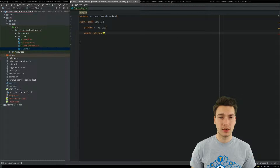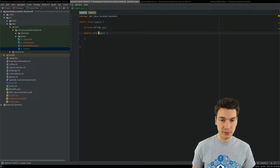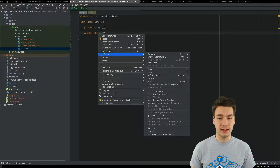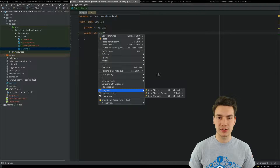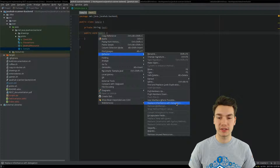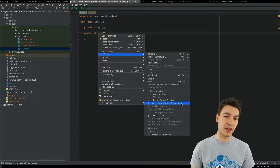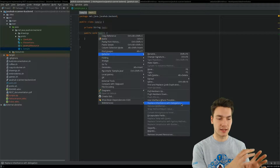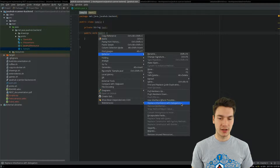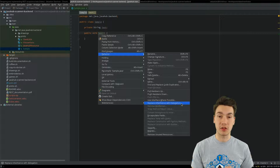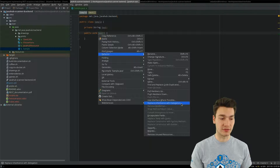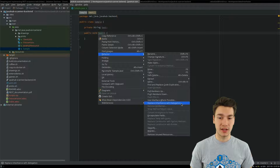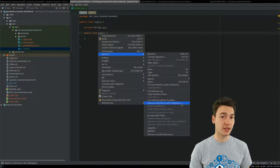Every now and then look into the refactoring features available in your IDE. For example, I personally just learned about the 'replace inheritance with delegation' feature, which is really nice — where you have inherited from a class but actually want to delegate to it, having an instance of that class in your object. You can use that feature so it will extract all the methods, put them into the new class, and call them from your class itself. All this stuff, which can be quite error-prone if done manually, can be done by your IDE.